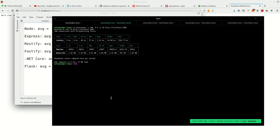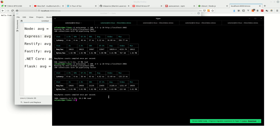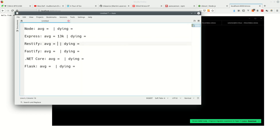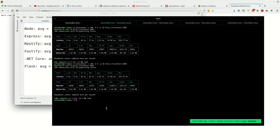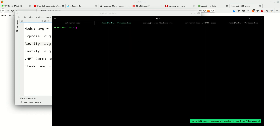Next is Restify. Warm-up did 94k. Now for measurement — that is 106,000 requests per five seconds, which is about 21,000 requests per second. That's actually pretty impressive.